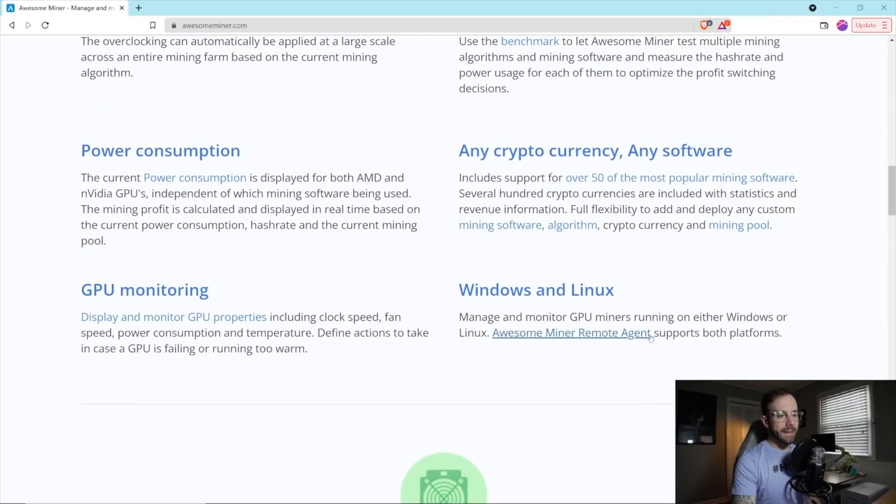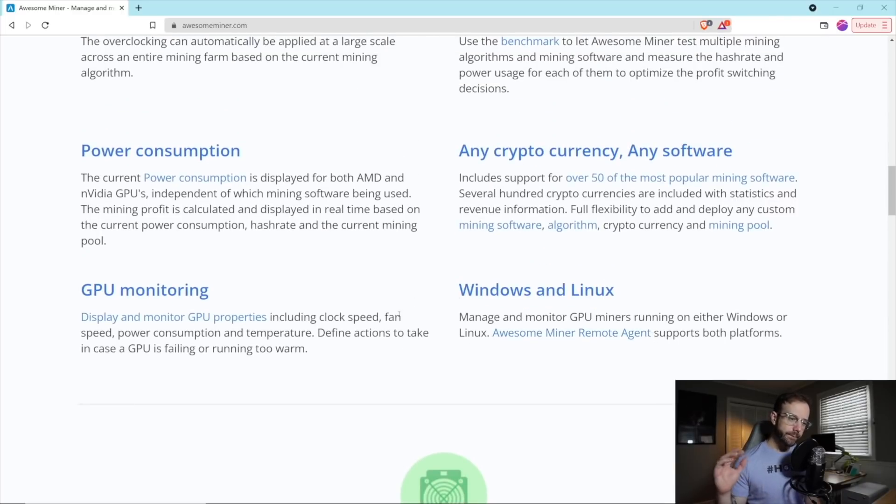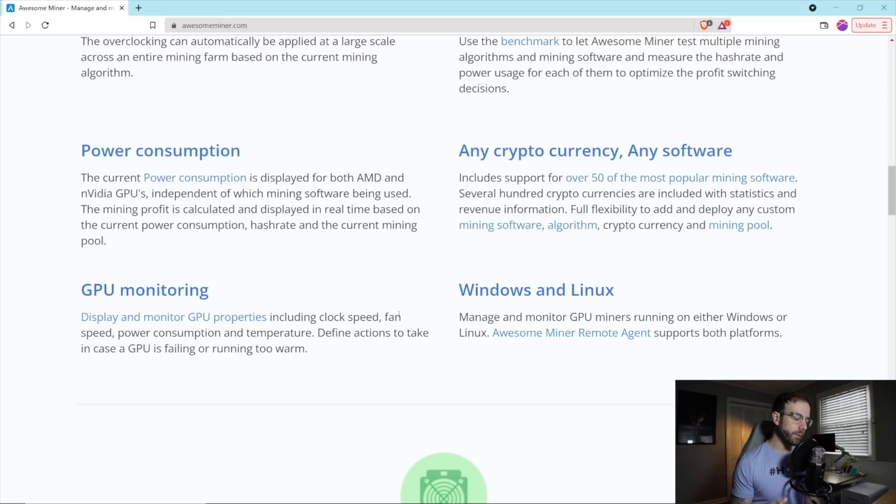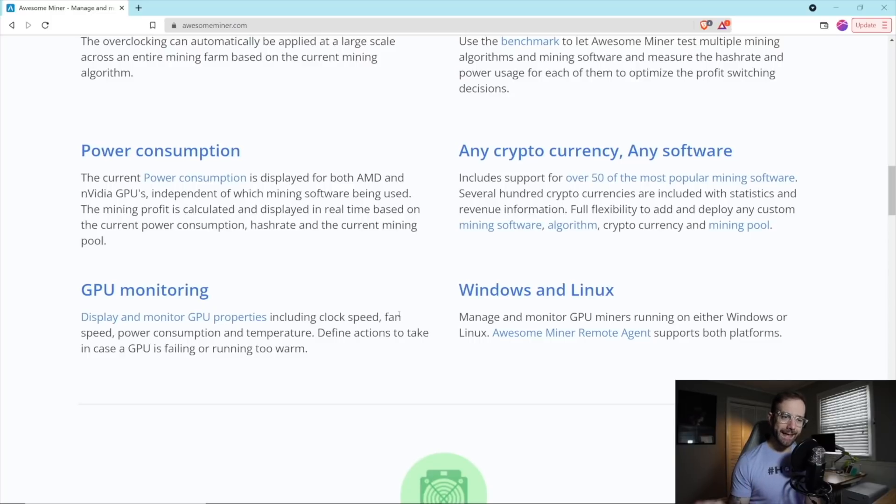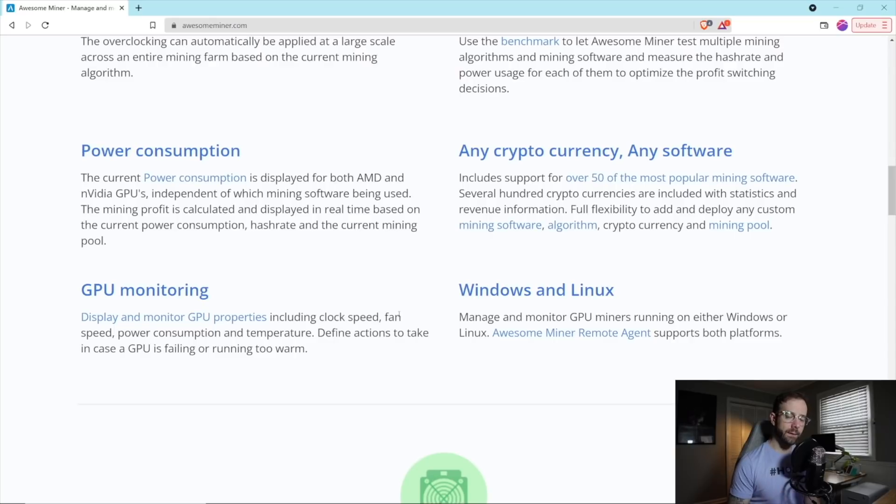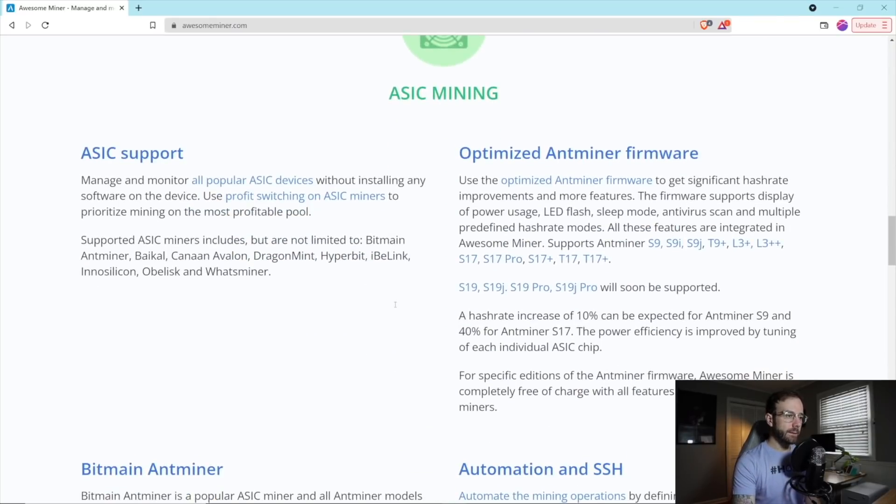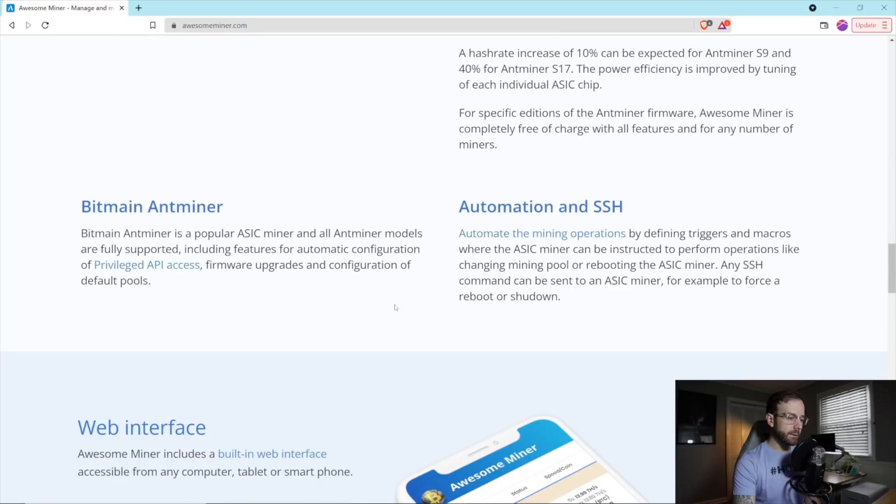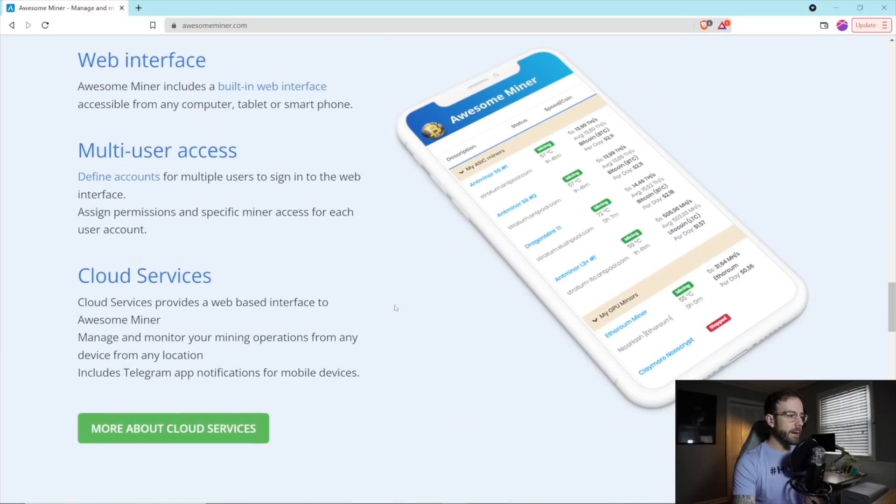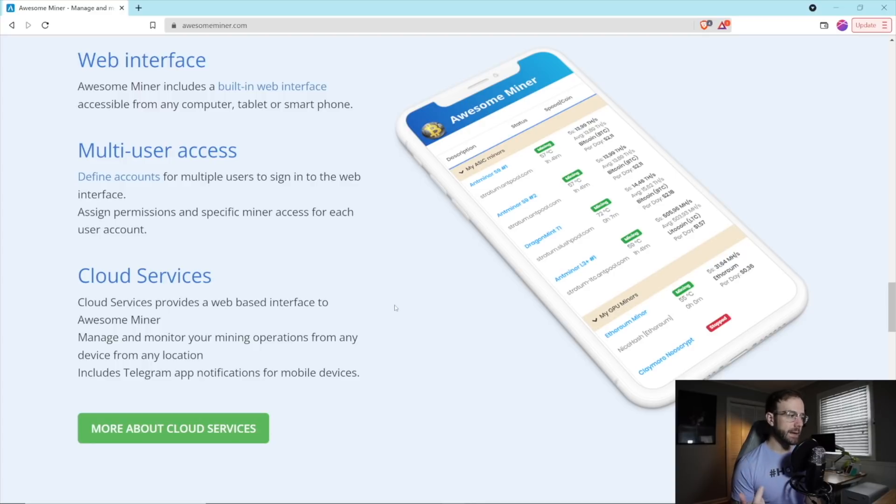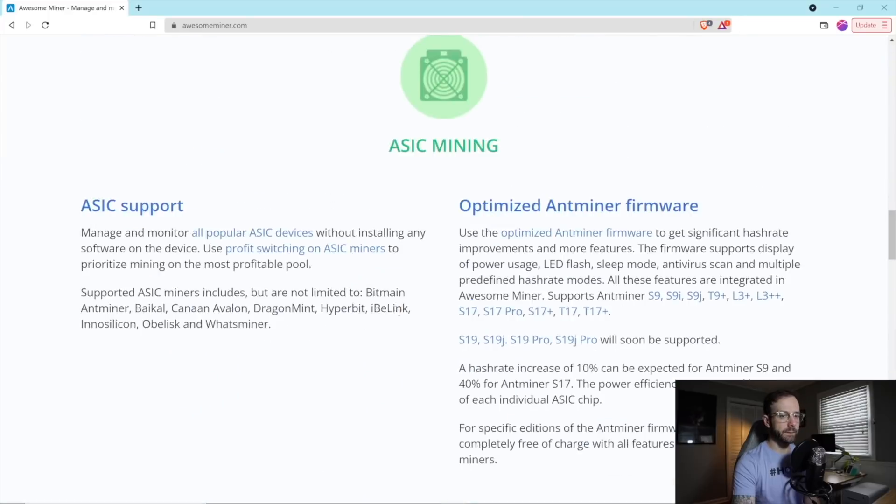It also has remote agents. And so the way this works is you would install AwesomeMiner on your main PC, which is what I have it on right now. And then also your other mining rigs, whether they're Linux based or Windows based, you can install their remote agent, which will feed all the information to your main computer and let you monitor those rigs, control those rigs, just like you were sitting in front of them. ASIC Mining, we mentioned their support there. And then as you would expect from any decent mining software or mining application these days, it has a web interface built in, notifications built in, and cloud services built in.